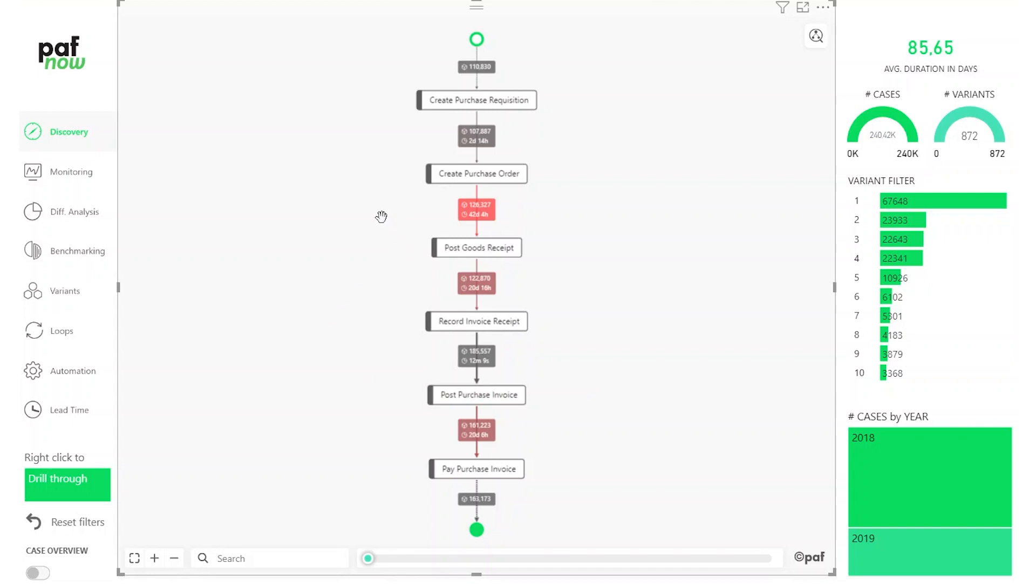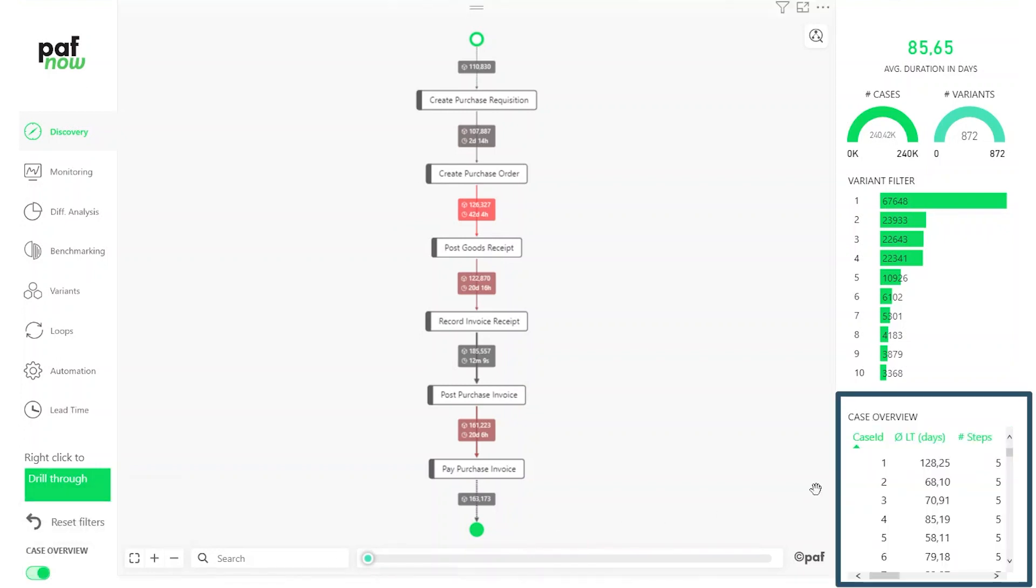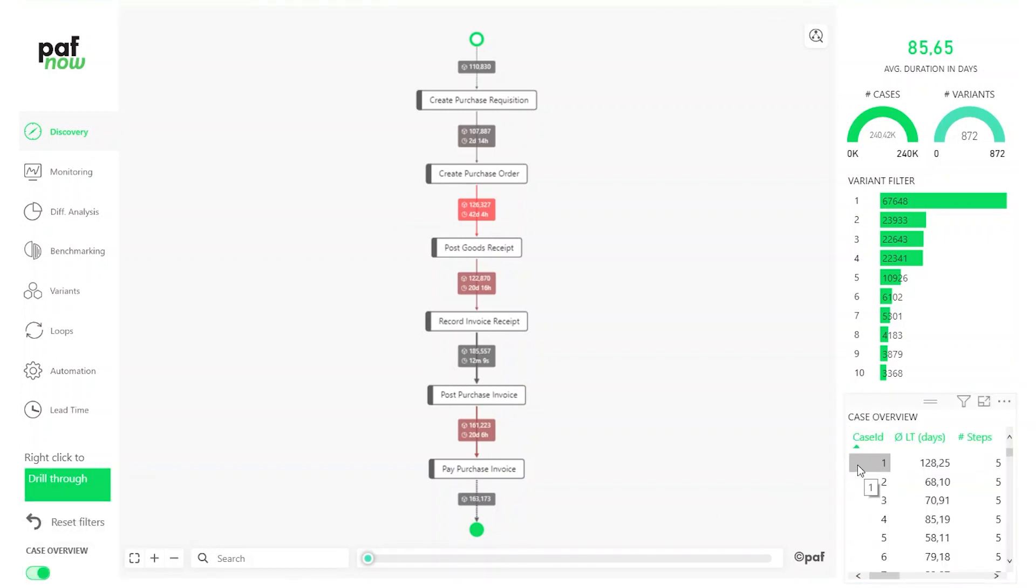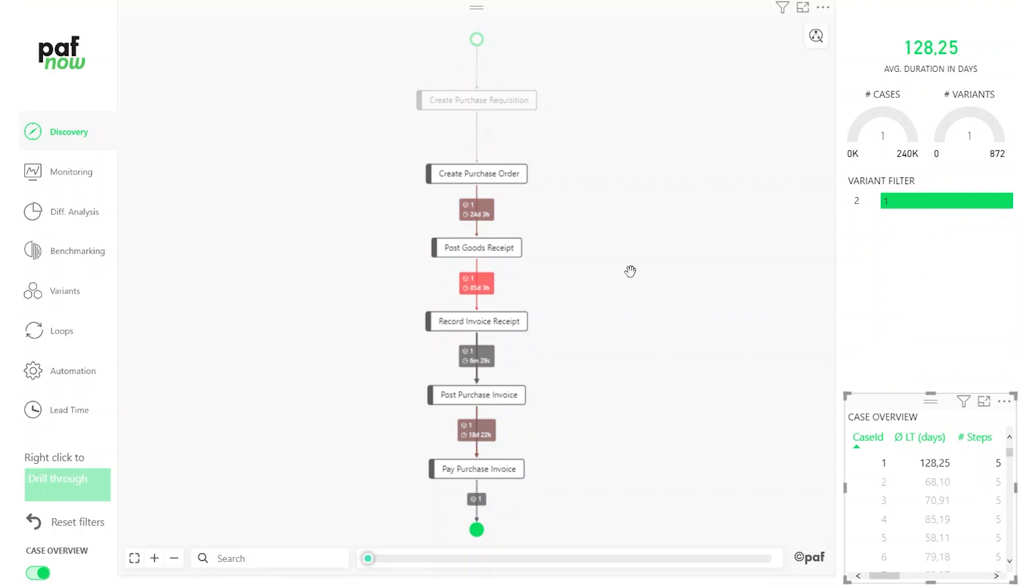We can filter based on variants. If we click on this case overview button, we get a table overview of the actual case IDs. Then we can see that case number one has a comparatively high average lead time with 128 days. So let's click on case ID number one and the graph filters accordingly.